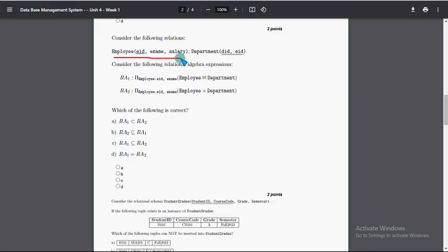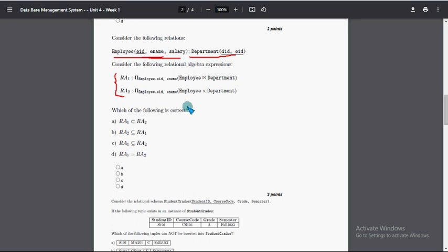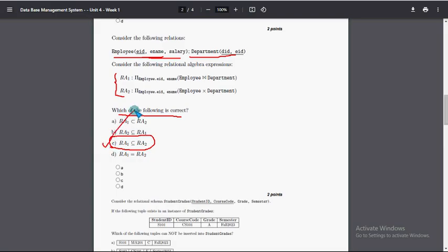For the fifth question, they have given two relations — an employee table and a department table. Looking at the options, the most probable solution is the third option: RA1 is a subset of RA2. If you feel there should be any changes, please post in the comment section so we can discuss.